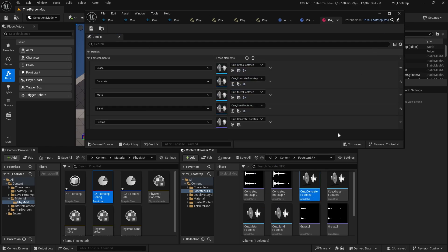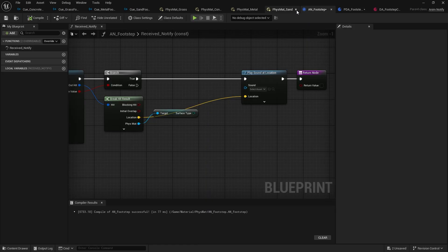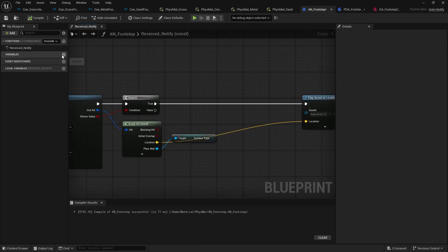The reason we use a Data Asset is to keep track of all assets in one place — it acts like a config. If you want many different surface types and sounds, you can store them all here instead of hard-coding them in a Blueprint. It's very good practice to utilize Data Assets. Now go back into AN_Footstep and create a new variable named 'Footstep Config'. Set its type to 'CDA_FootstepData'.